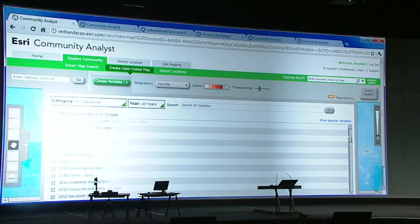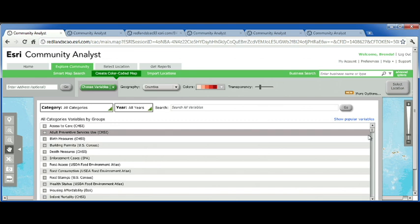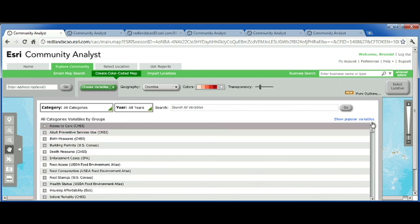I am thrilled to show you Community Analyst because I think it will really help you to extend the reach of GIS within your organizations. Community Analyst is an easy application designed to allow anyone to create maps and explore their community. The application comes with more than 6,000 variables, including Census 2010 information, demographic projections to the year 2015, and the inclusion of federal data.